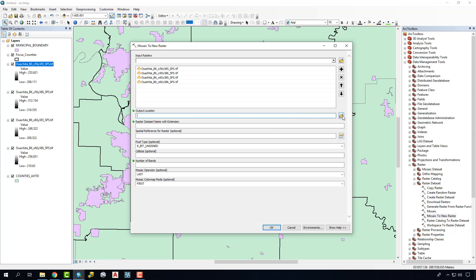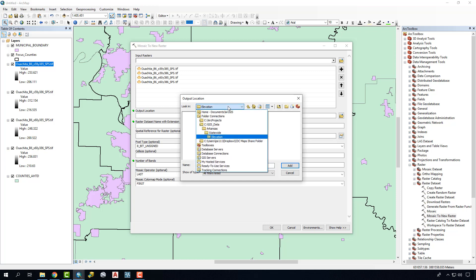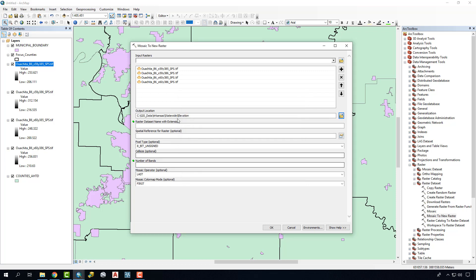The second thing we're going to do is the output location. This new raster that it's going to create, where do we actually want to put that? We can set it right in the same folder right here. We can just go back and say Elevation and Add, and that'll put it in that location. We need to give it a name, so we'll just give it the name of our community that we're working in.